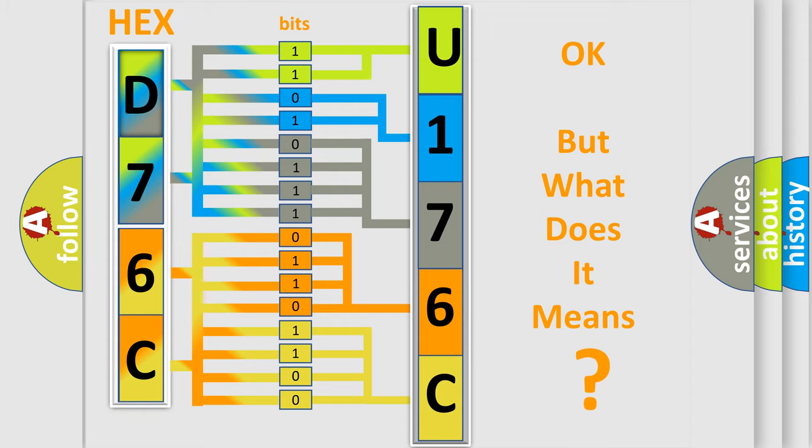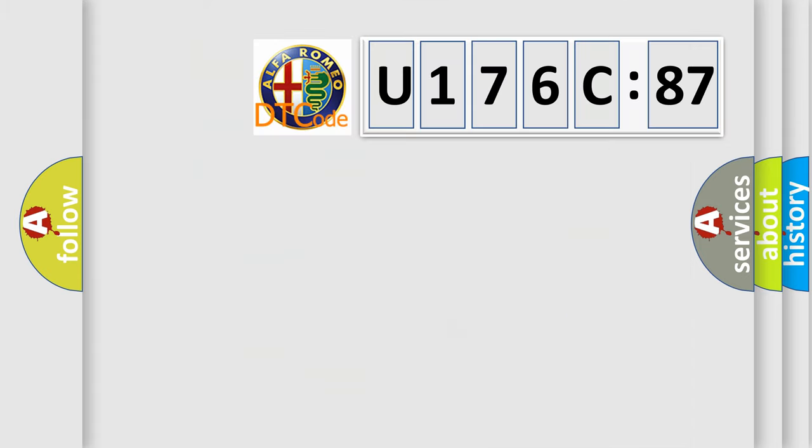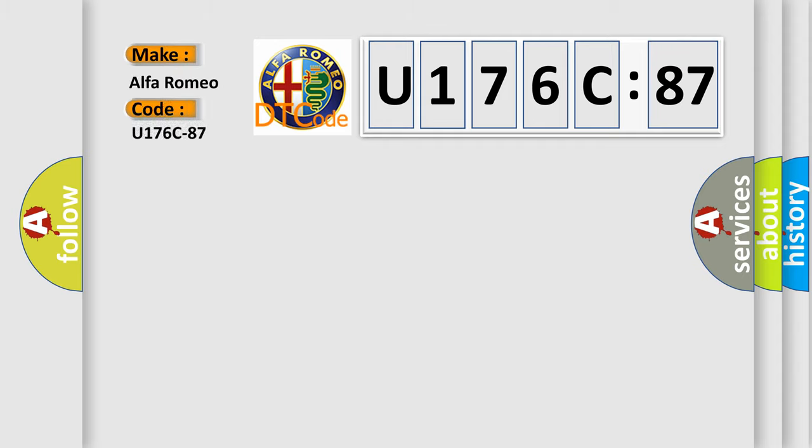We now know in what way the diagnostic tool translates the received information into a more comprehensible format. The number itself does not make sense to us if we cannot assign information about what it actually expresses. So, what does the diagnostic trouble code U176C87 interpret specifically?